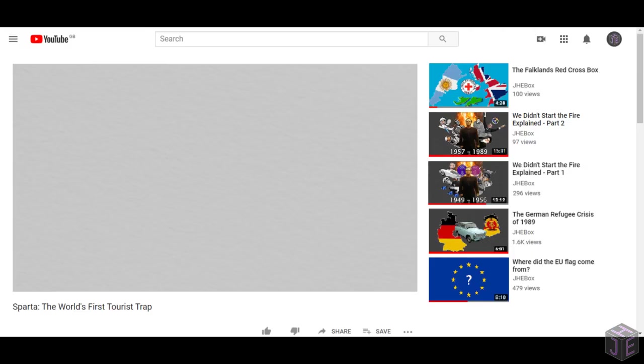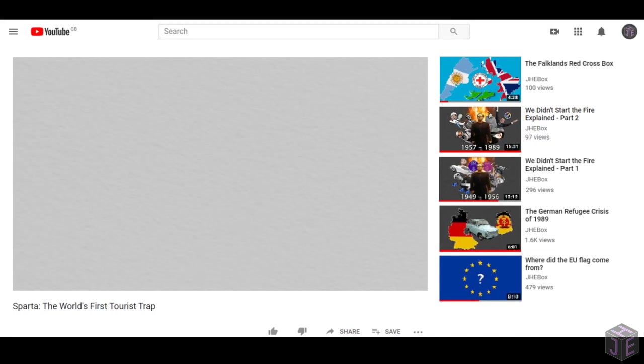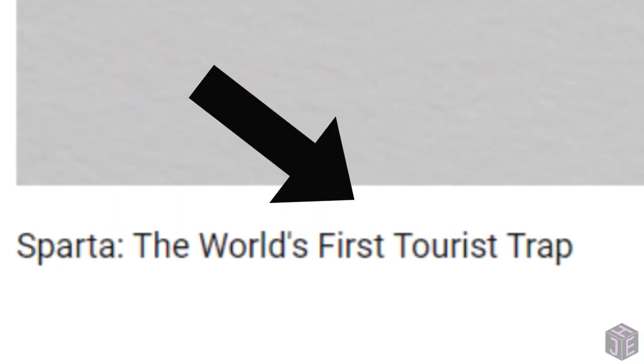So given all this, and looking at the title of this video, it probably won't surprise you to find out that they also shared another key ingredient to modern tourism: the first tourist trap.